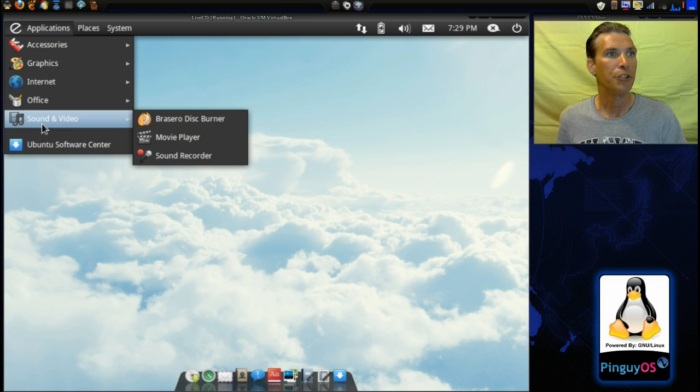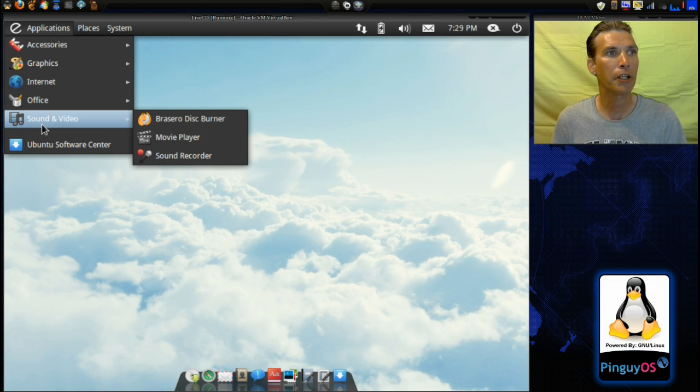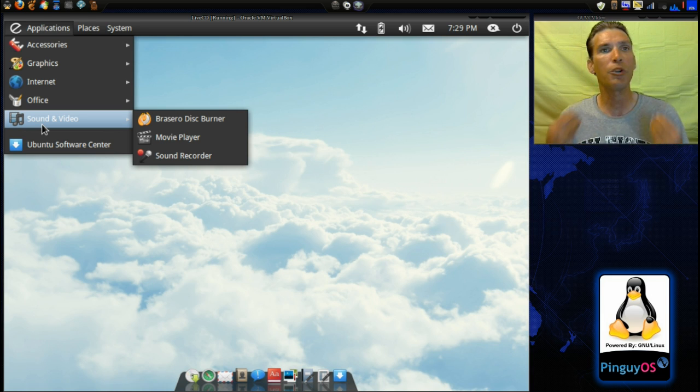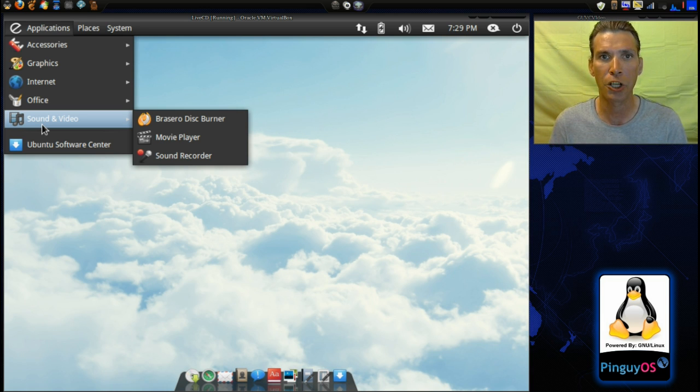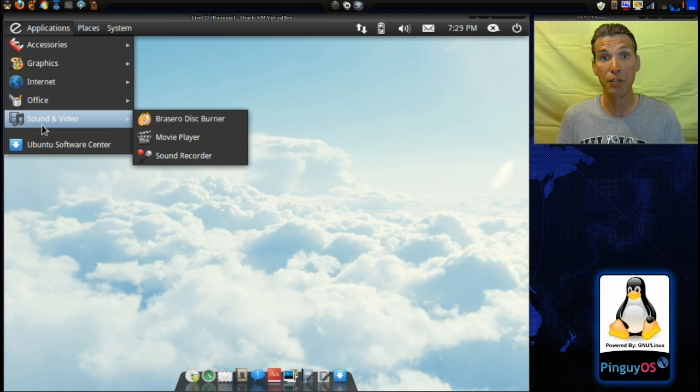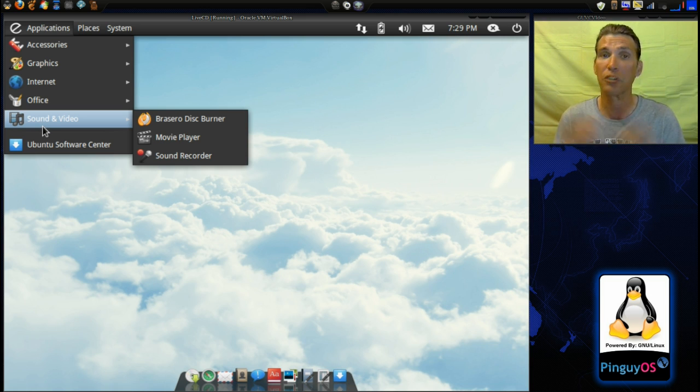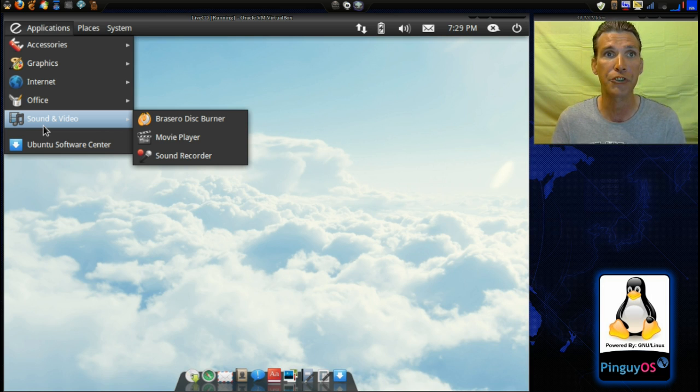In Sound and Video, you get Brazzero, Disc Burner, Movie Player, Sound Recorder. Now, something I need to make you aware of, there isn't a whole lot of software that comes installed on this, but the download is relatively small. It was only just a little bit over 600 megs, so it'll definitely fit on a CD.